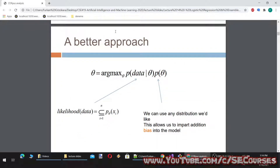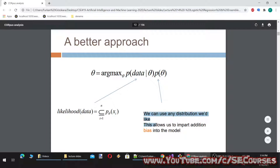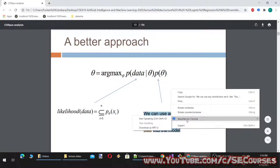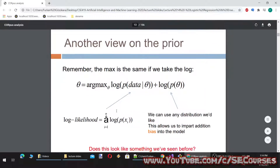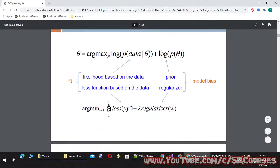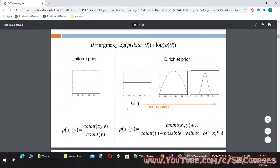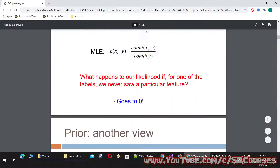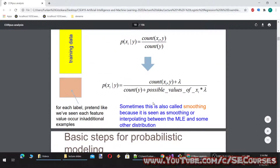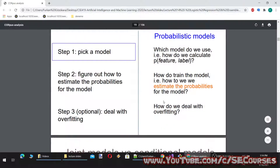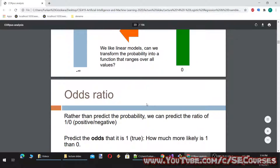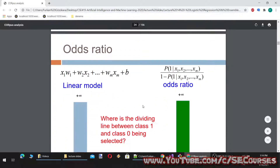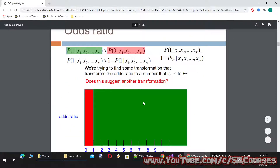A better approach is that we can use any distribution we'd like, which allows us to impart additional bias into the model. These are all mathematical points; I will just pass this part quickly. I leave the videos to you to watch and understand.